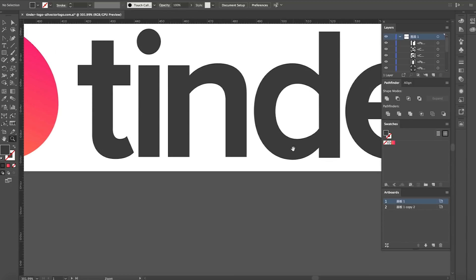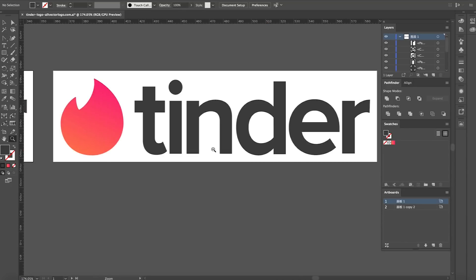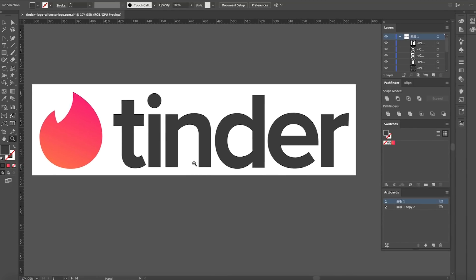Now whether Tinder actually have a logo that hasn't got these mistakes on, so there we go, we have got the finalized Tinder logo there, guys. Let me know what you think about this. Give me your thoughts down in the comment section below.